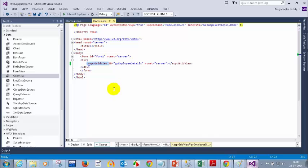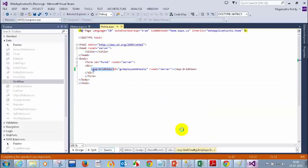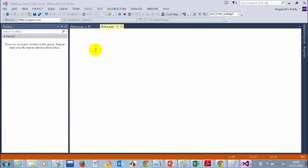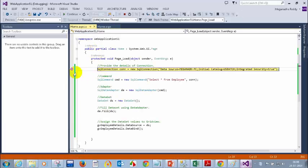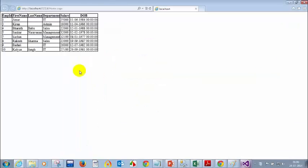Any questions? You can also format the grid view. For example, when you run this, it's not looking good — it looks like a plain table. Let me remove the breakpoint and execute this. The UI is not looking good — it's a plain table.